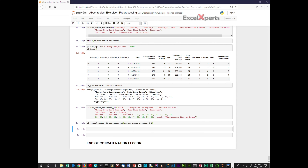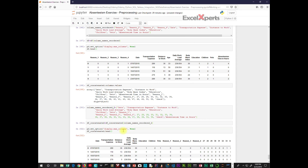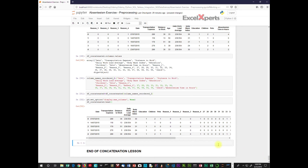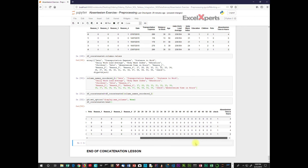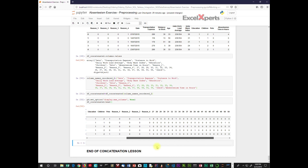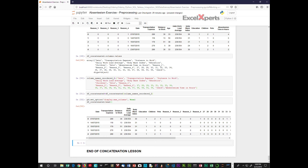Now we display data_frame_concatenated, just looking at the head. That looks perfect — we have all of our ages there, that's awesome.